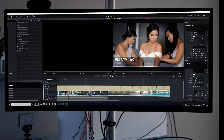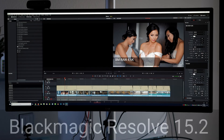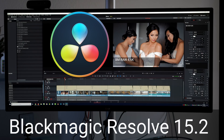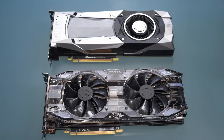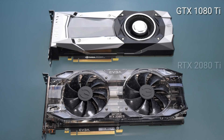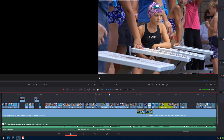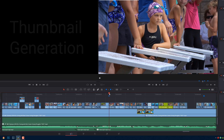Hey everybody, it's David Dugdale from learningvideo.com. I use Blackmagic Resolve 15.2 and wanted to compare my old GTX 1080 Ti to the RTX 2080 Ti. Let's get right into it.